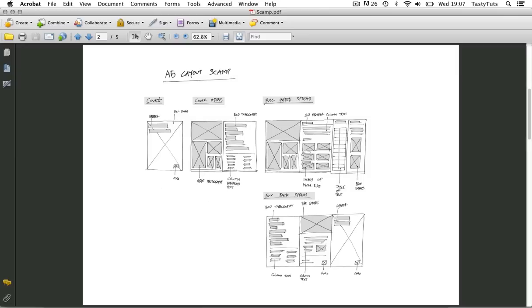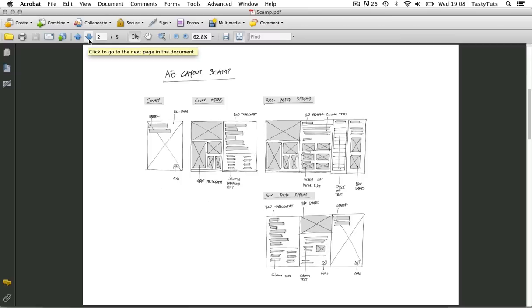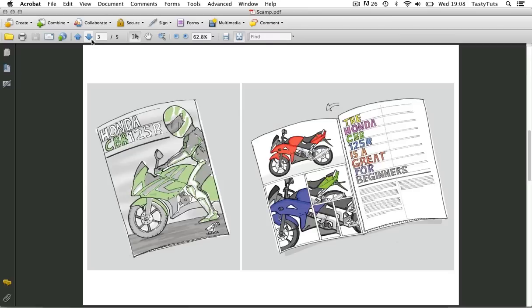So once I was confident and found a route I was happy with it is time to compose a scamp of this layout in full for the client. So now on page three you can see a much more refined version. I have spent a little bit more time on this and this time used a little bit of color.